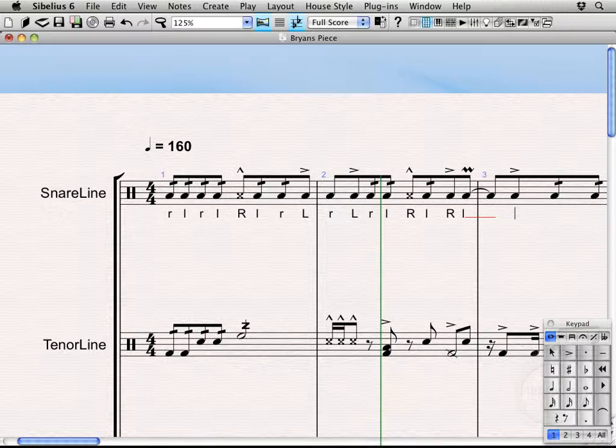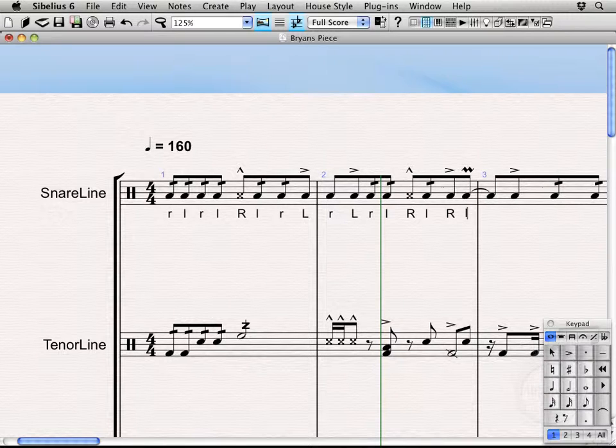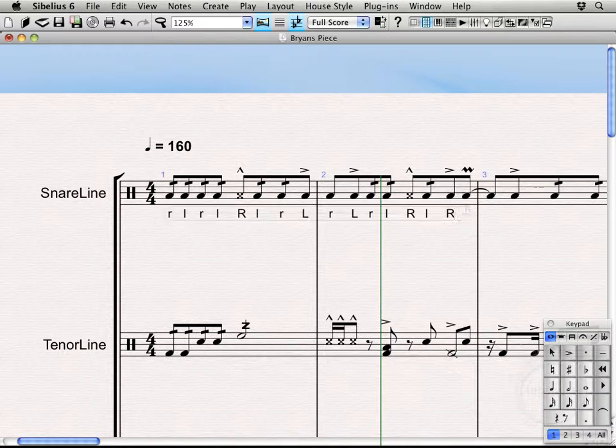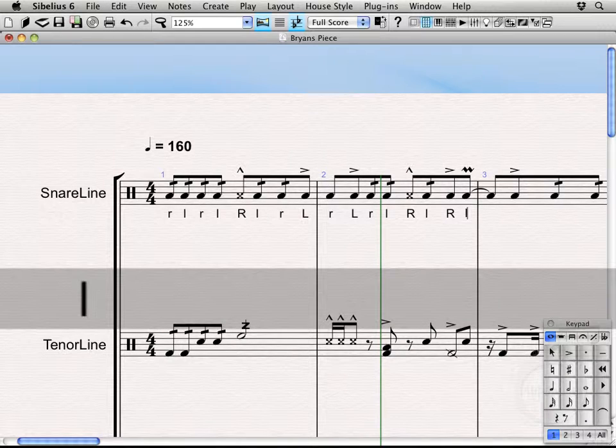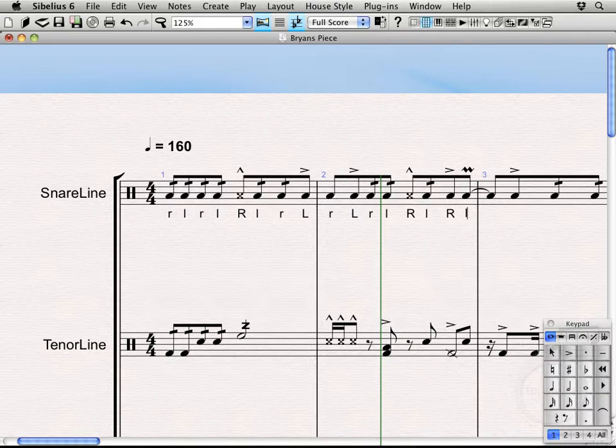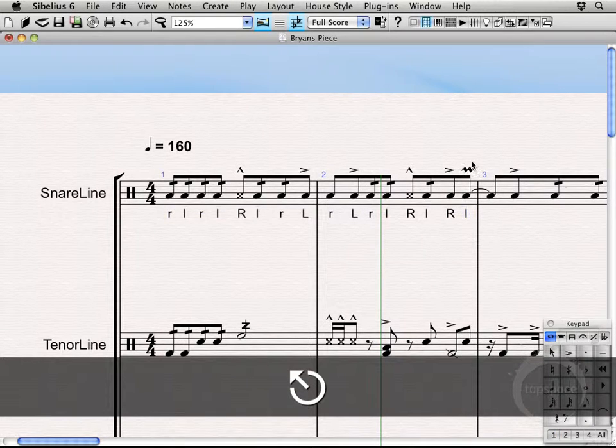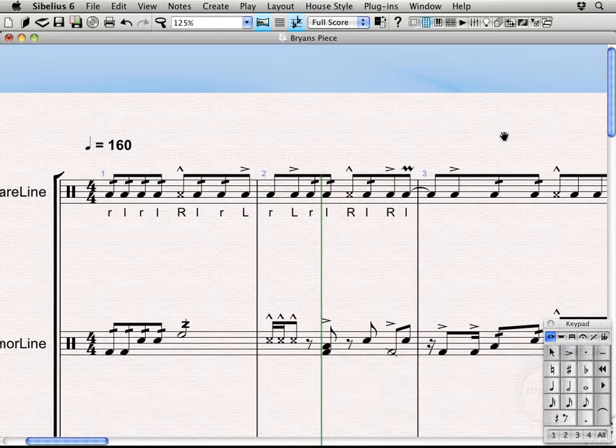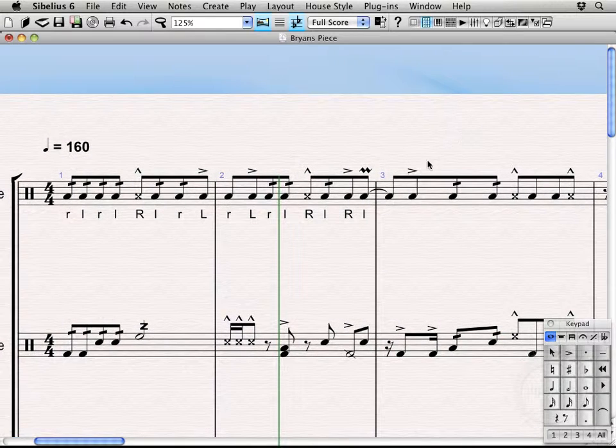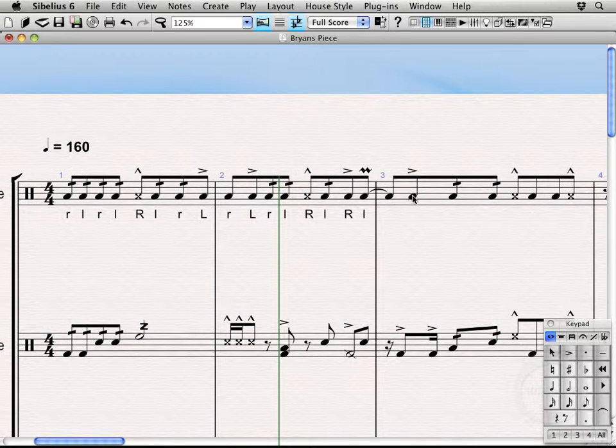Basically that's for lyrics in vocal scores—that's saying that that word or syllable is supposed to sustain through there. And the way to get rid of that is you actually have to back up over to the actual sticking prior to when we entered it. So typically what I do is I just escape out and start over again because there's no way to avoid having that line pop up unfortunately.